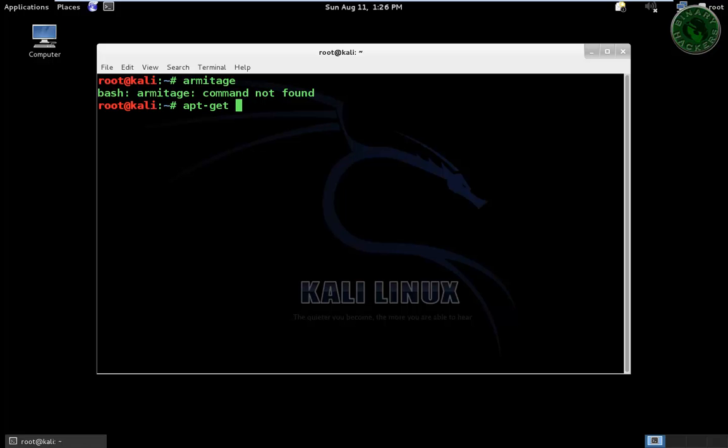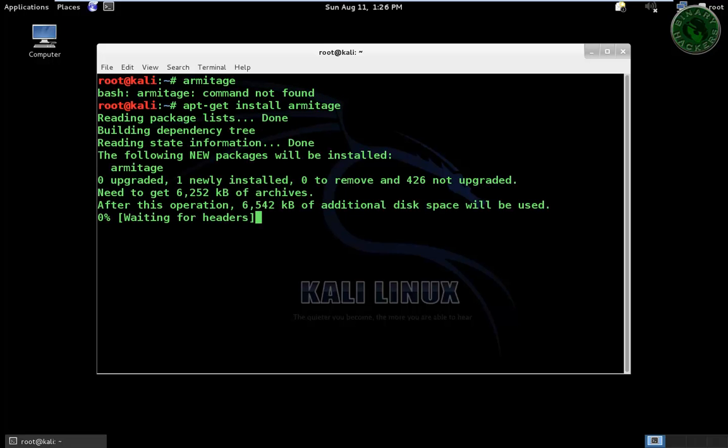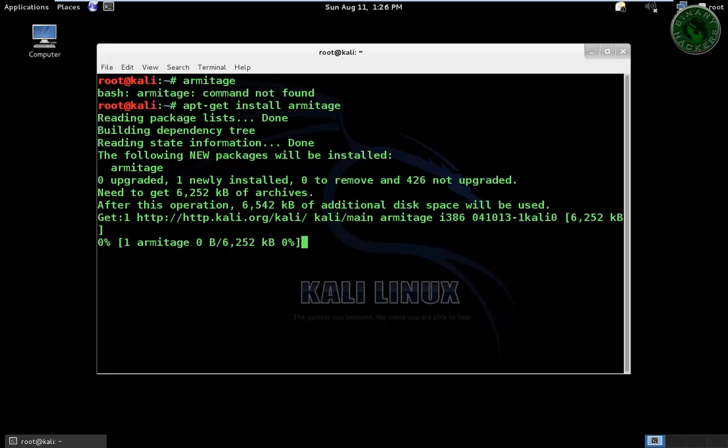So now type apt-get install armitage. Now it's installing the Armitage. You need an internet connection.